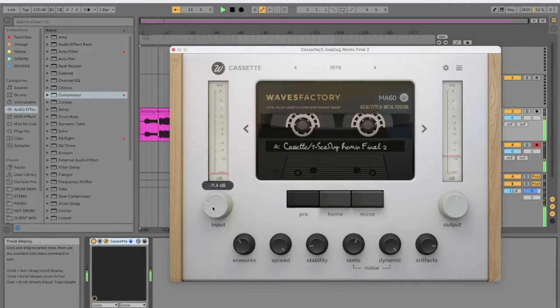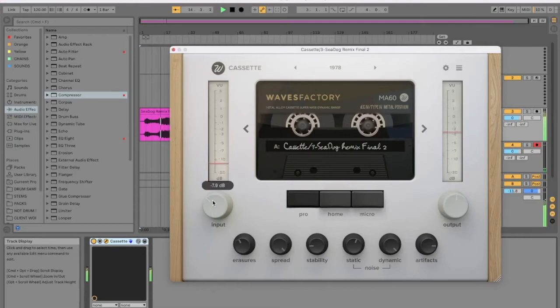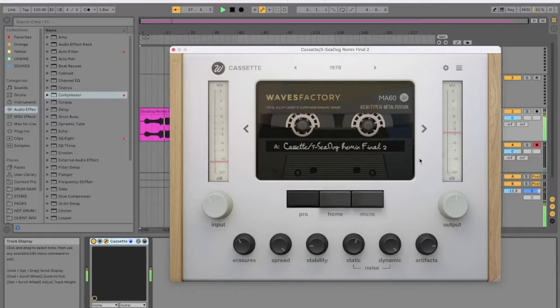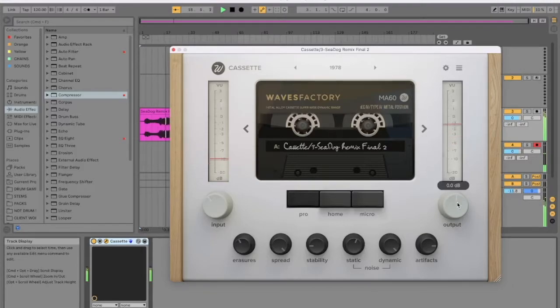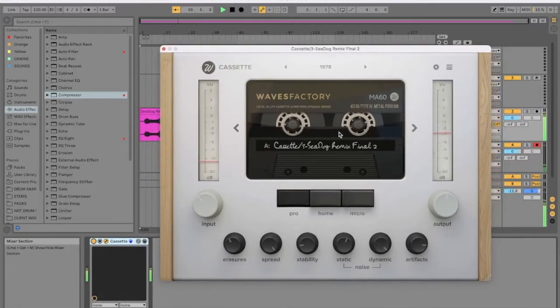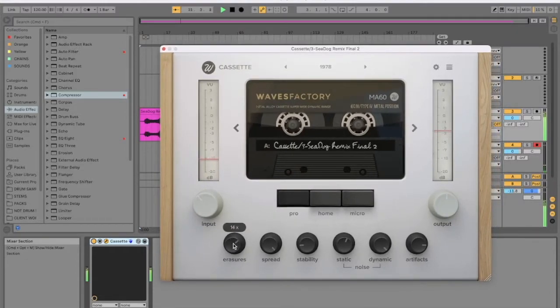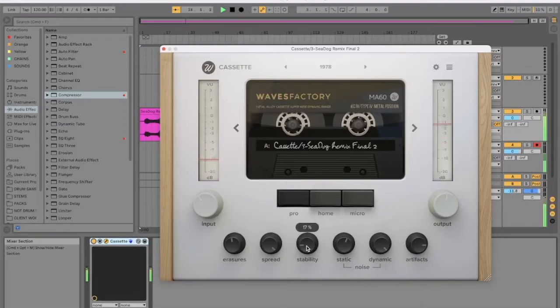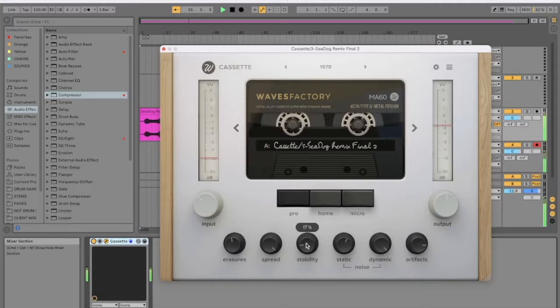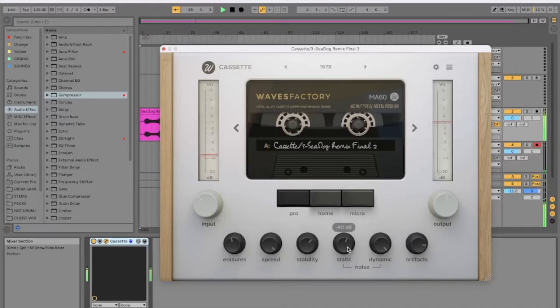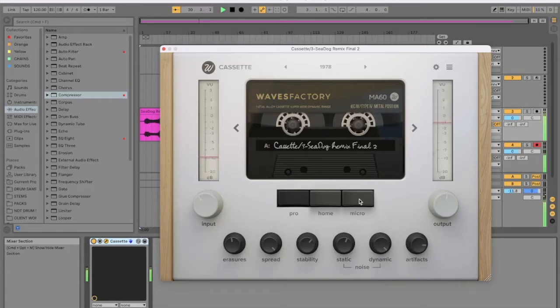Okay, that's on. Let's turn the input up. It's wobbly. Stability is quite low, it's 17%. There's little wobbles, there's little flutters.